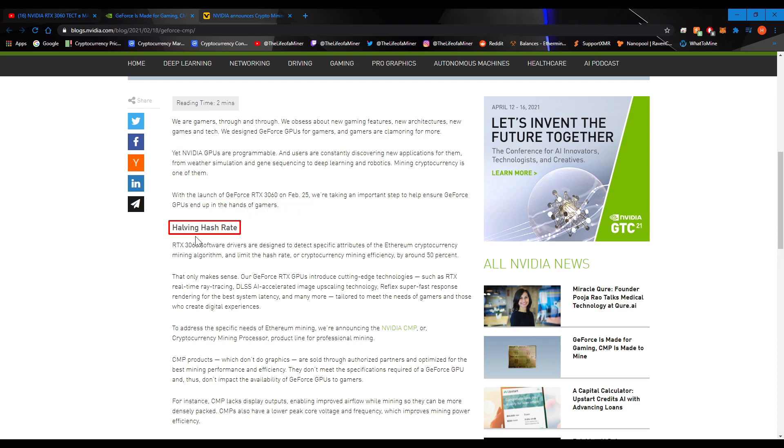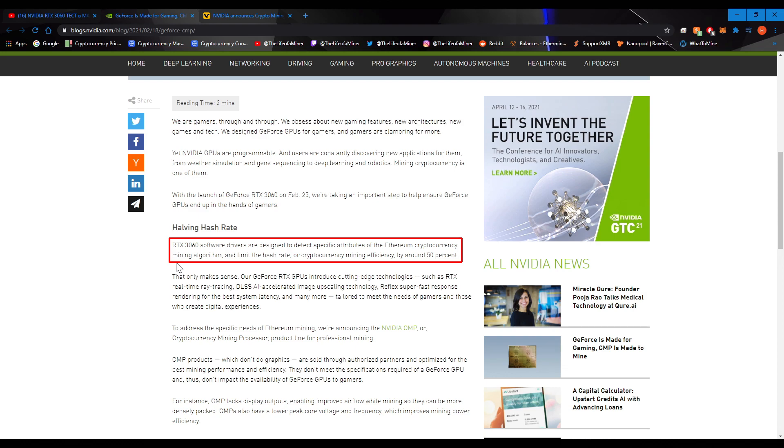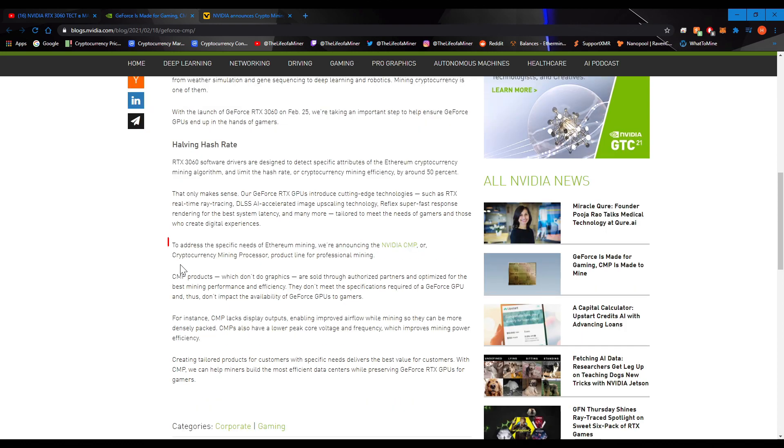The GeForce RTX 3060 is going to be launching on February 25th, and they are halving the hash rate. RTX 3060 software drivers are designed to detect specific attributes of the Ethereum cryptocurrency mining algorithm, and limit the hash rate, or cryptocurrency mining efficiency, by around 50%. So, NVIDIA stated it themselves.